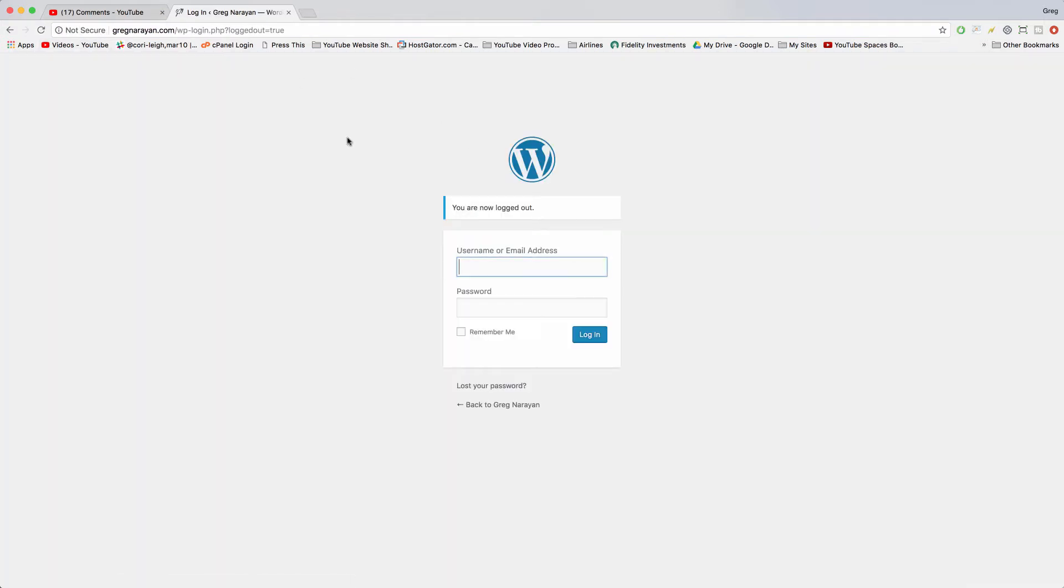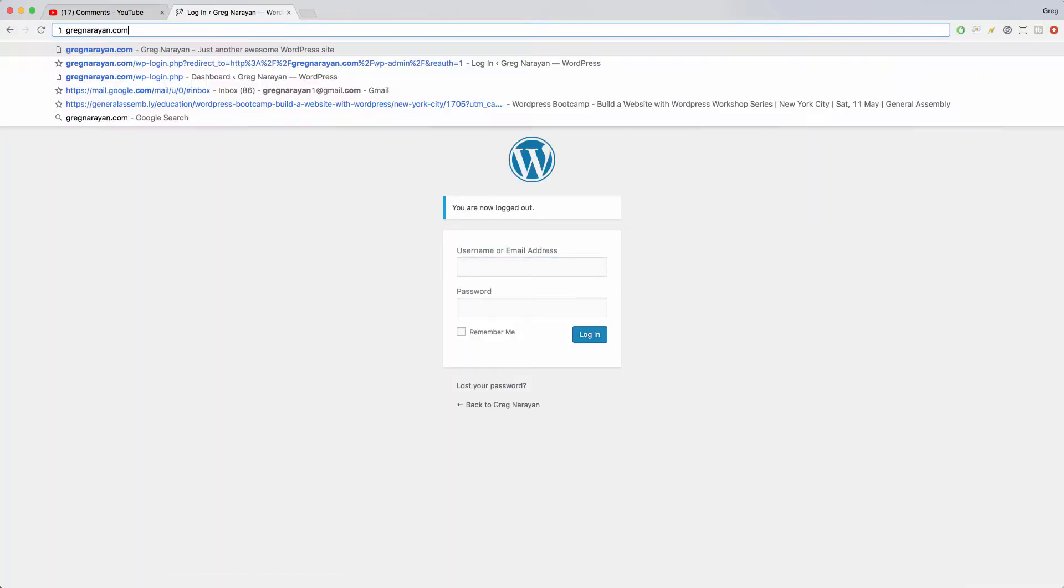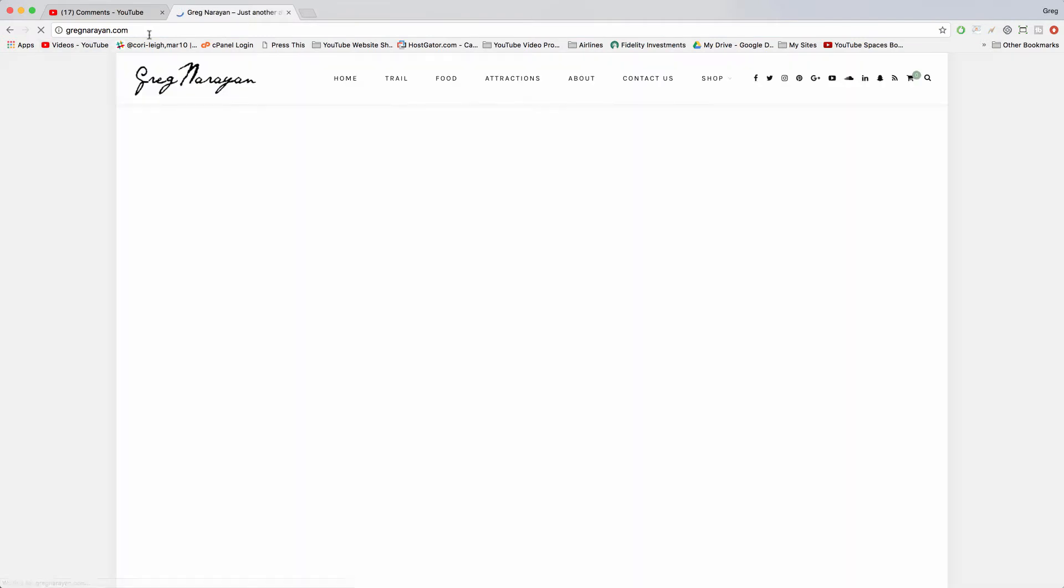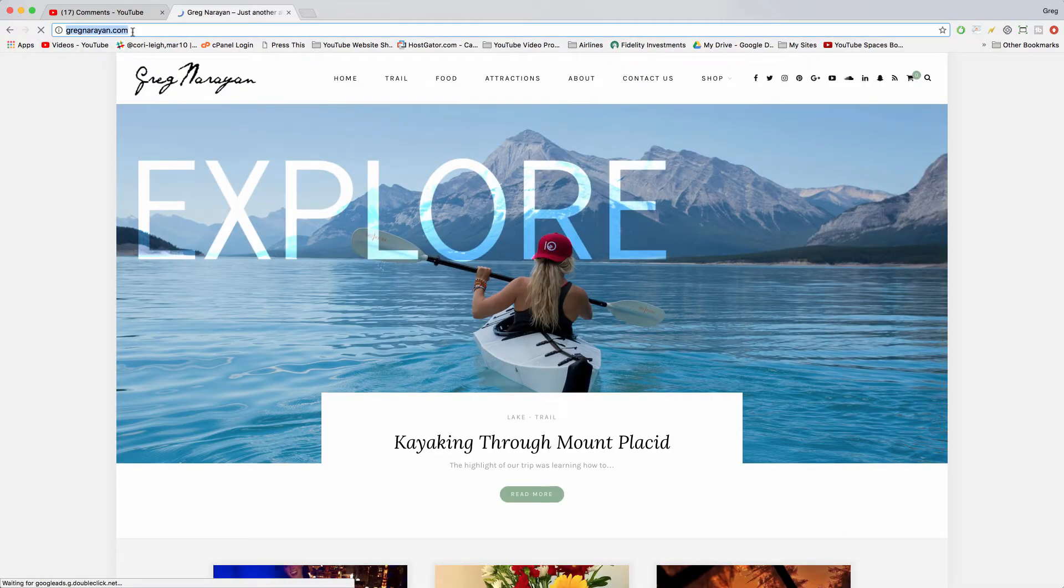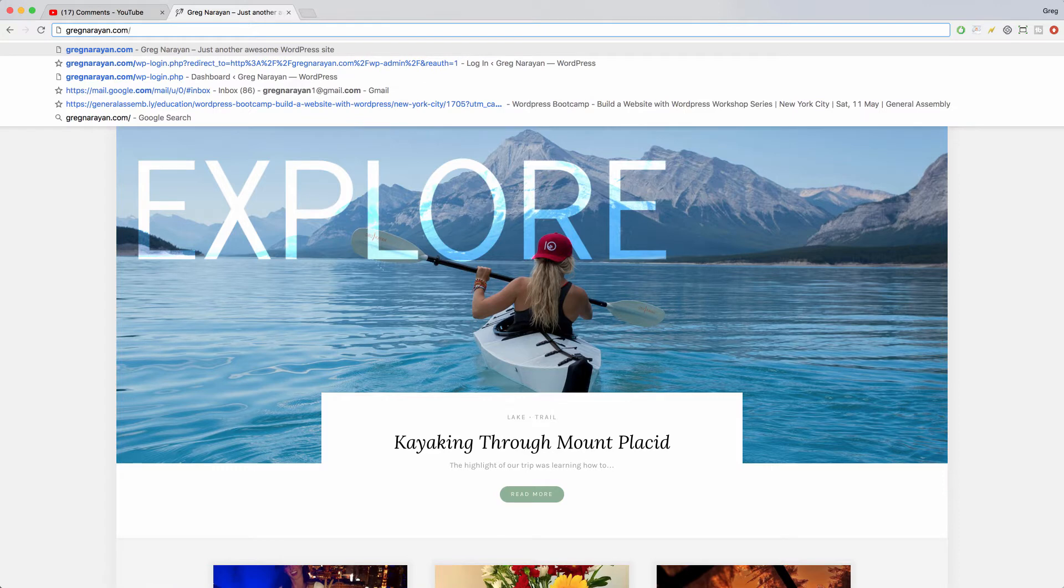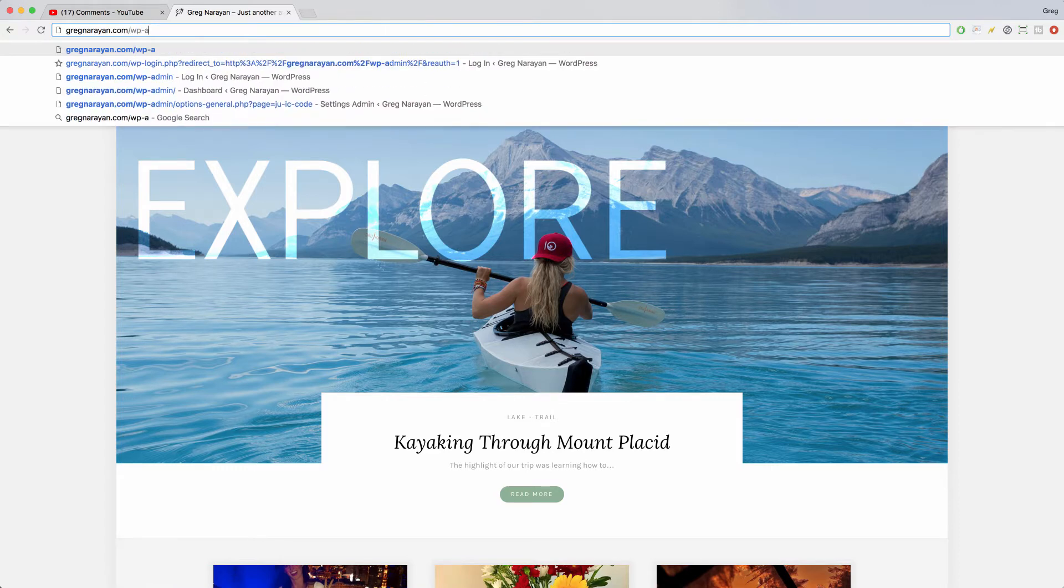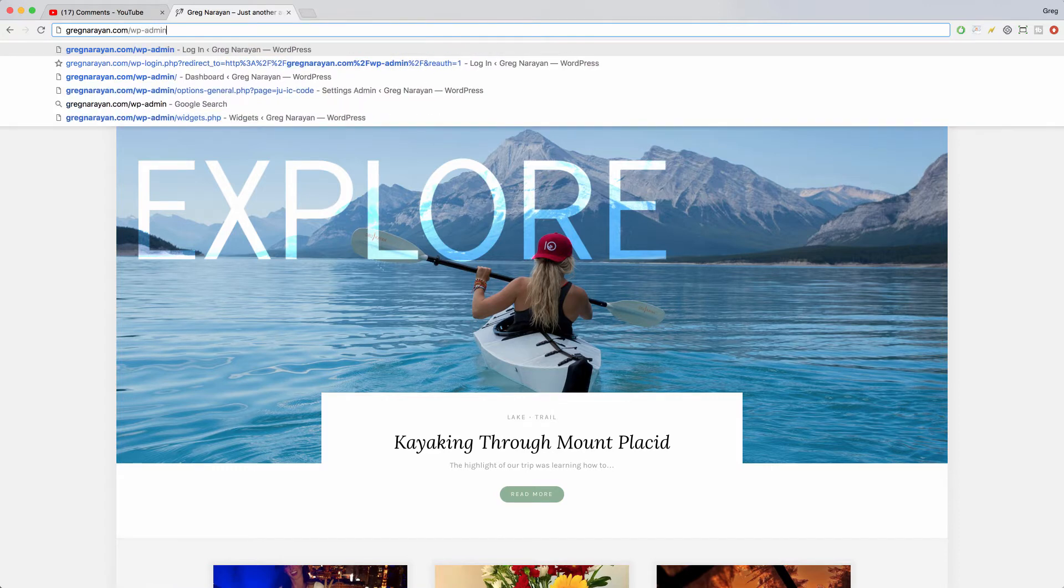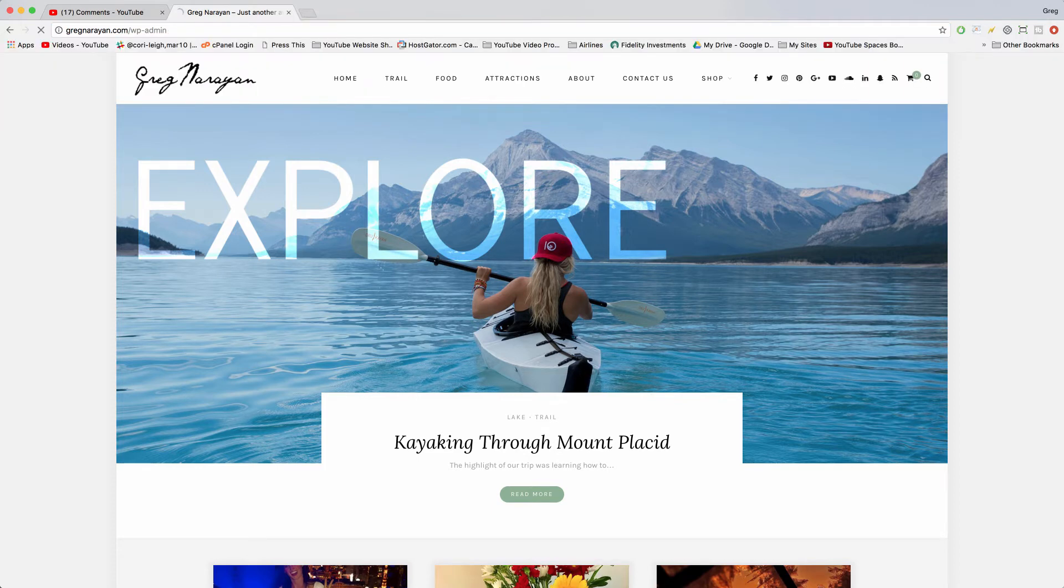Then to get to this screen where you can log in, you just write out your domain name in your browser and then you write a forward slash after the .com, .org, .net, whatever, and write wp-admin and click enter.